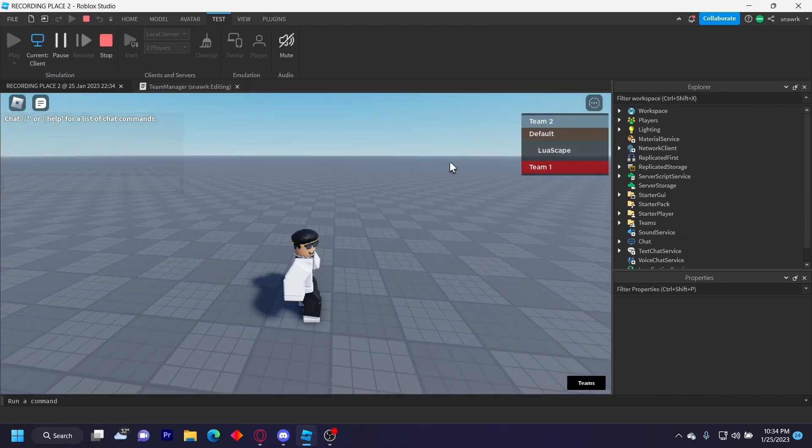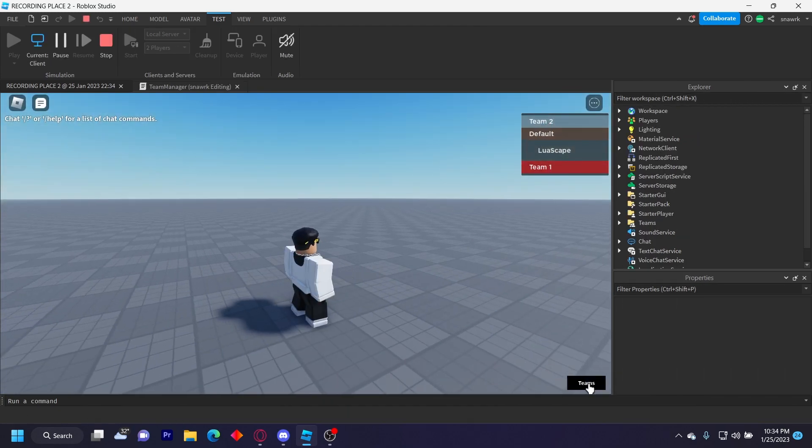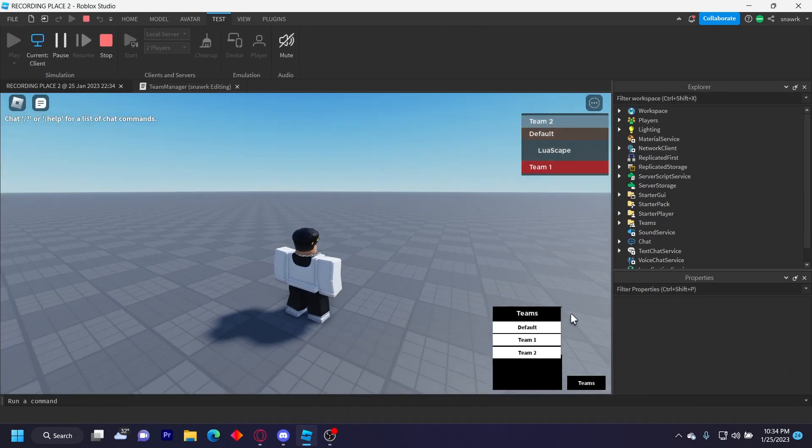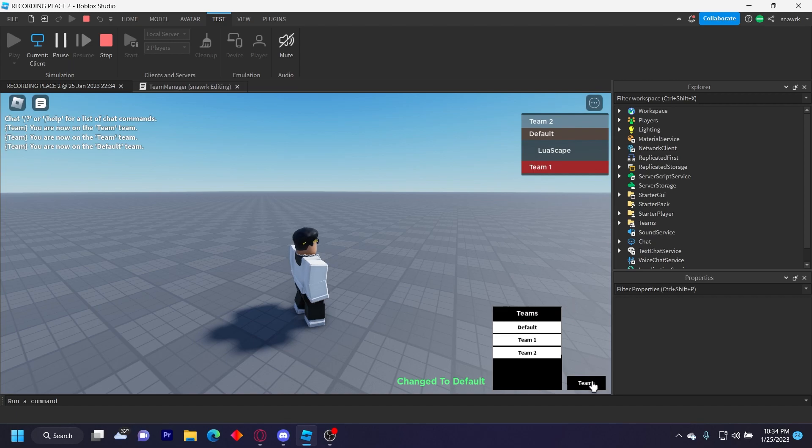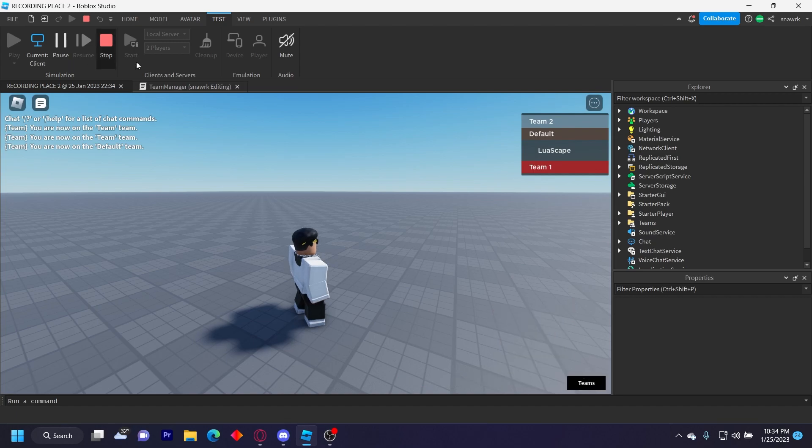Team Two, change to Team Two. So it obviously works for me because I have the needed rank in the group.